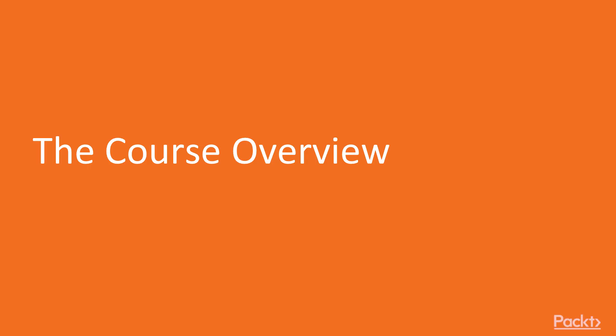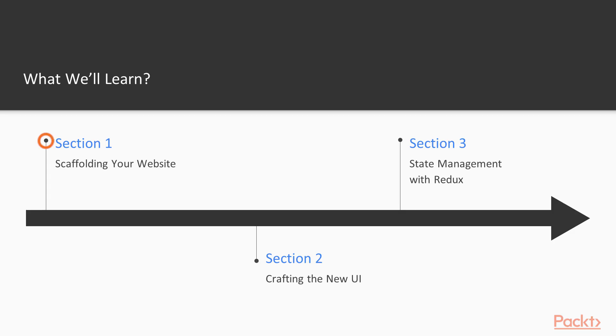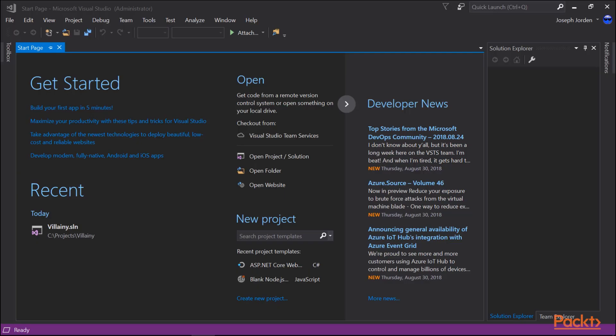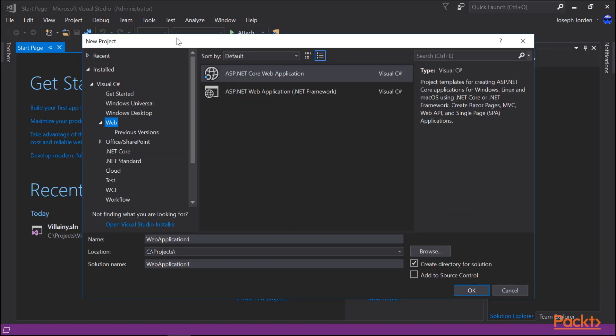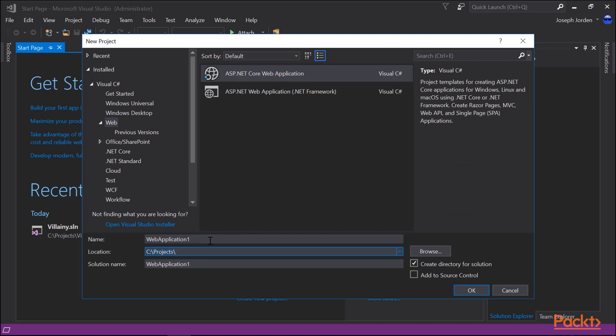Let's take a look at some of the things we're going to learn in this course today. First, we'll get into scaffolding your website, where we're going to create the base website using ASP.NET and React. We're going to use a template that Microsoft gives us, which will start things up much faster than if we do it from scratch.